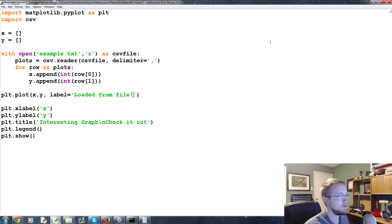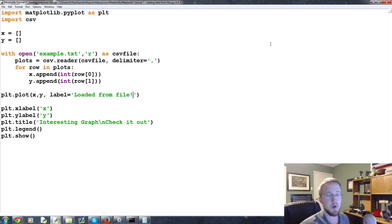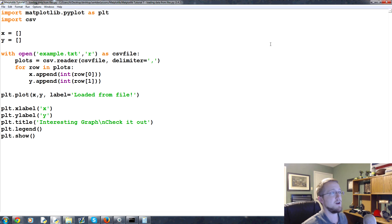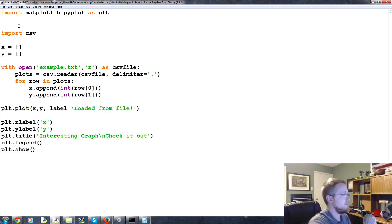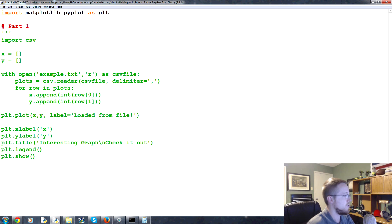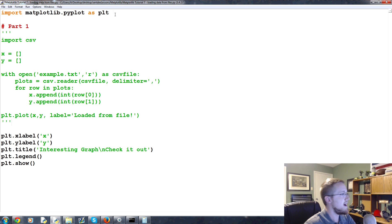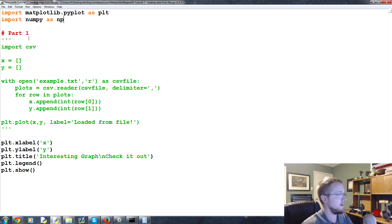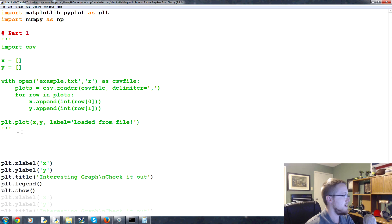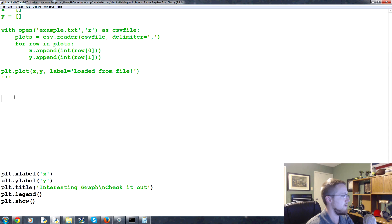Now let me show you another way - probably the more popular way. The reason is you can use this to work with date data as well pretty easily, and numpy is just faster and doesn't require manual type conversions like we just did - that was a bit messy. I'll comment out the CSV code with triple quotes and call it part one. Now we're doing part two: import numpy as np - that's just standard. Then we'll write our numpy code.